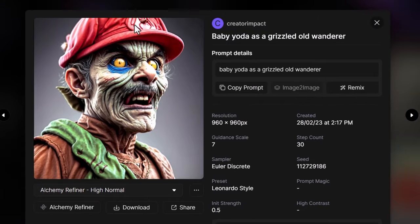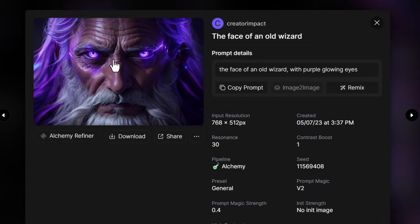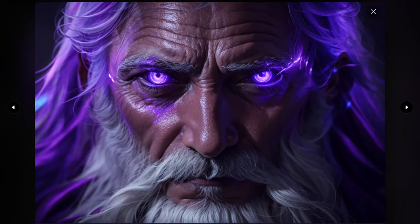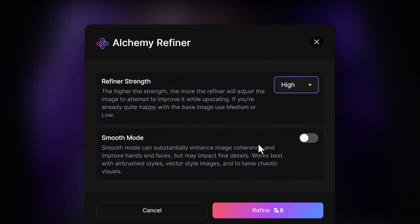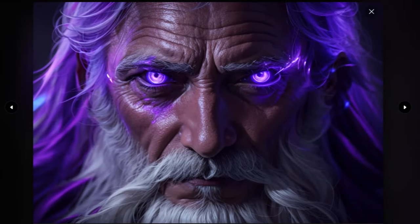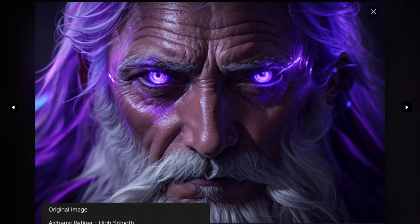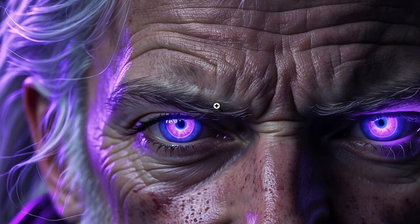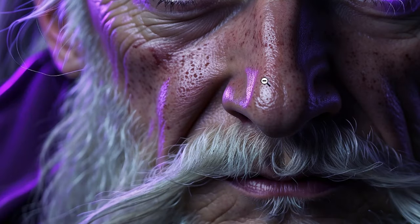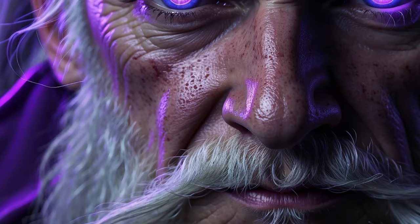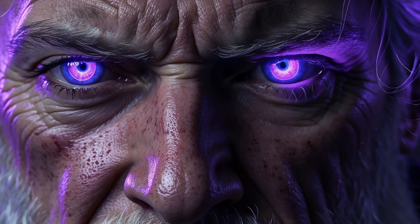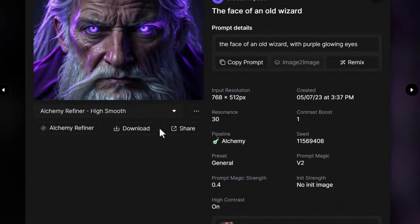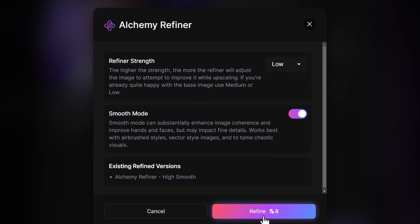Let's find one of my images from the original Alchemy video. I always thought this one turned out amazing — I used it in the thumbnail. Let's use the Alchemy Refiner: high again, smooth mode, and refine. Switching to high smooth — it's like a different image, but check out the skin texture and pores — it is a step up in quality. However, I still want to keep the original look, so I'm going to come back and use the refiner at low smooth instead.